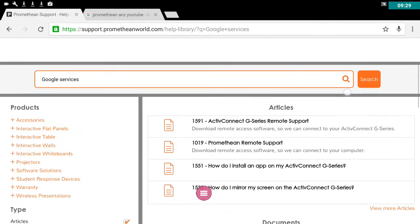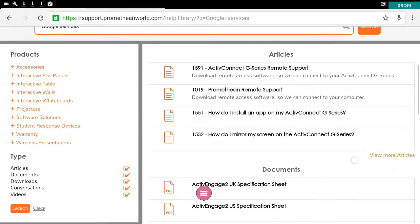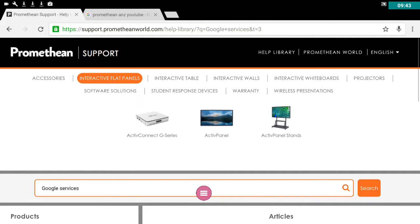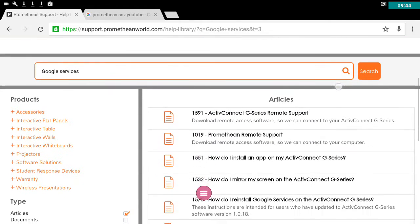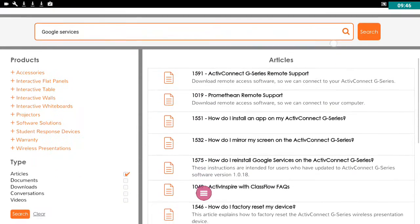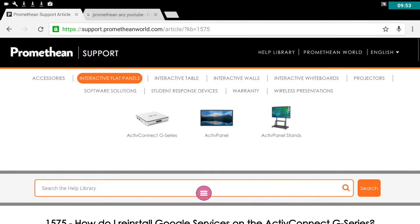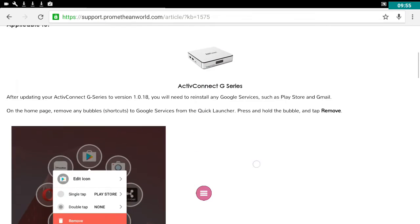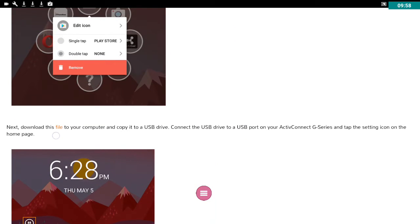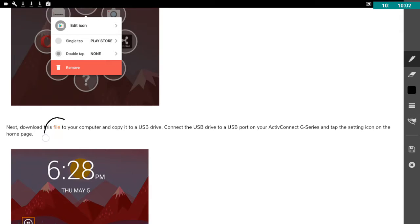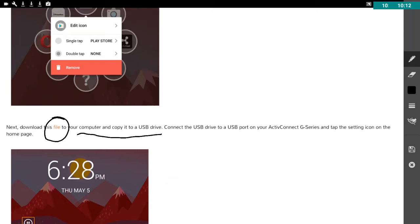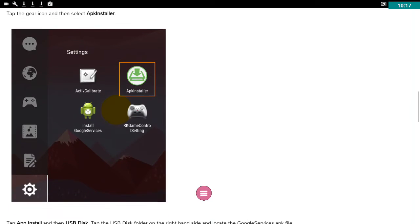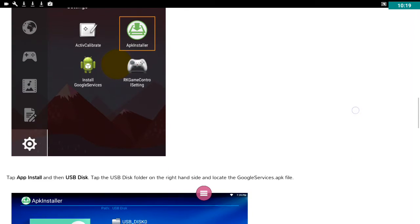And we should have an article there. Here we go. How do I reinstall Google services? Although it's talking about reinstalling, in the instructions here, I'll just take a screenshot. That orange word is a link. So if you click on that word and do what it says here, copy it to your computer in a USB drive, then you can follow the rest of the instructions on how to load it onto your Active Connect.